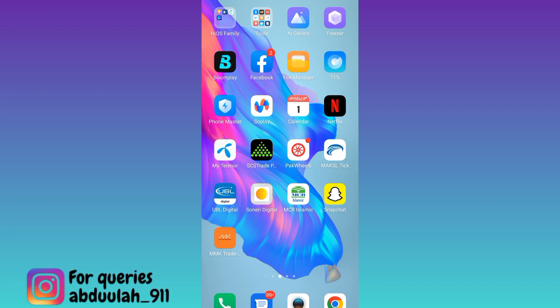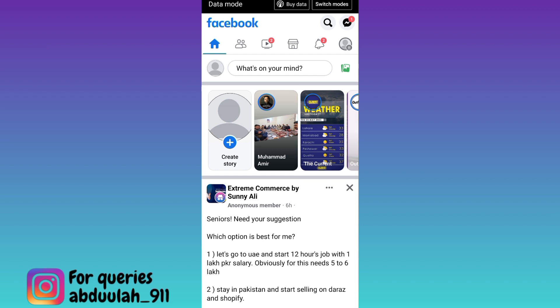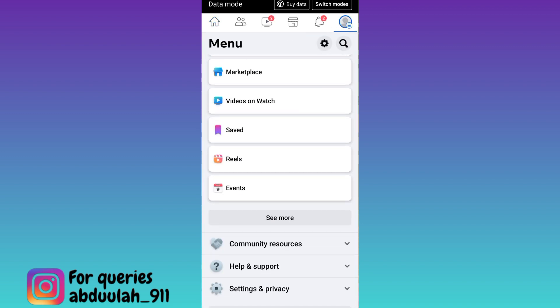If you want to see the users who viewed your Facebook profile, then what you have to do is to open the Facebook application. Click on your profile icon at the top right corner of your screen and then scroll down.